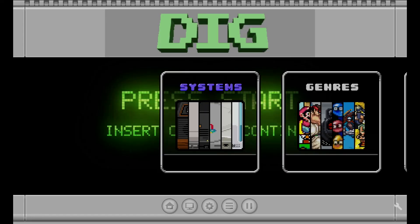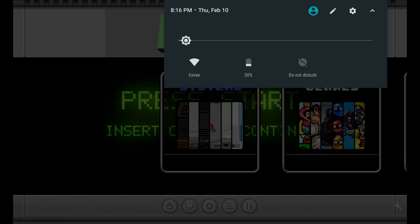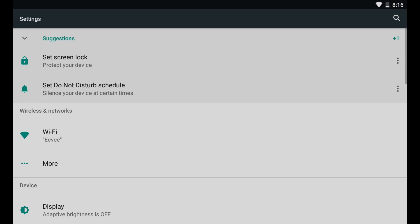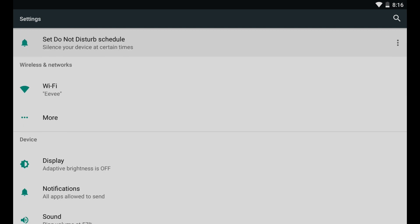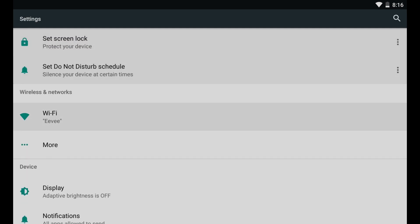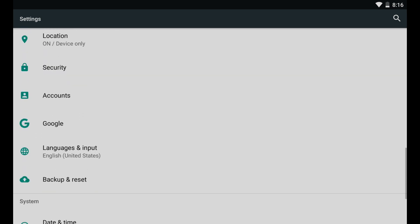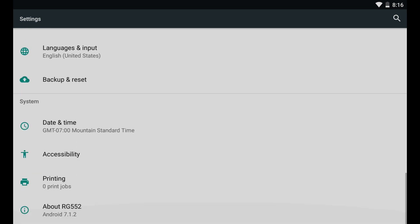One question I often get is: can you use a wireless controller on the RG552 or the DIG emulator? The quick answer is no, you cannot. If we pull down the menu and go to Settings, we see under Wireless and Networks — clicking More — that there is no Bluetooth capability on the RG552, which means we cannot connect any Xbox or third-party controller wirelessly.